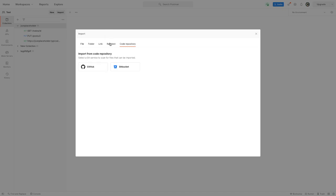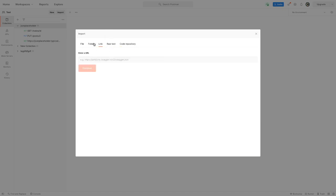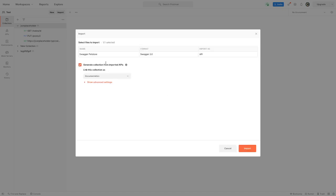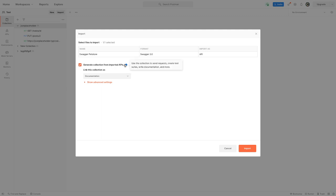complete git code repository. Now we want to link it and then we can immediately see it's found something. It's going to enable that Swagger API, it's going to generate collection from the imported APIs. This is important - either